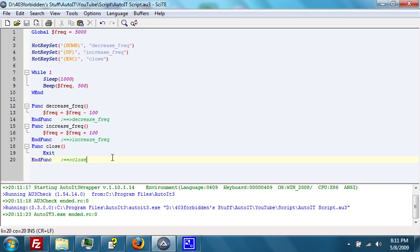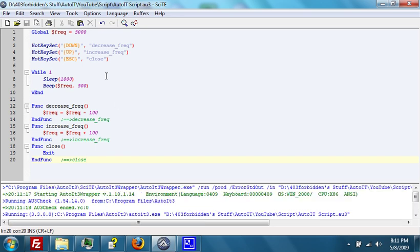There. You could hear the beeps that were at 5000 milliseconds. Now, I'm going to push the up and down keys, and you'll be able to hear it, the frequency, go up and down.